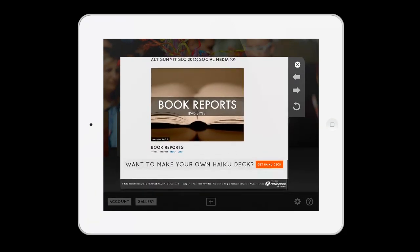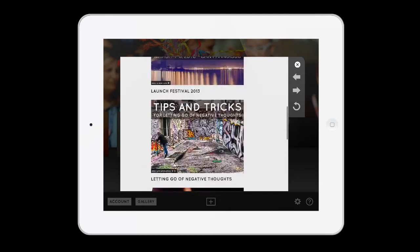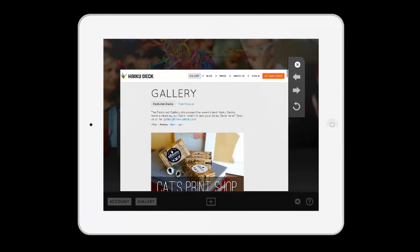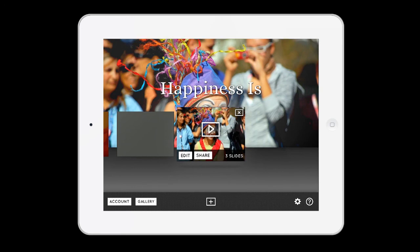I think it's very cool and very innovative, and I could see using this to create presentations either for my website or for other purposes. So check it out — it's called Haiku Deck.